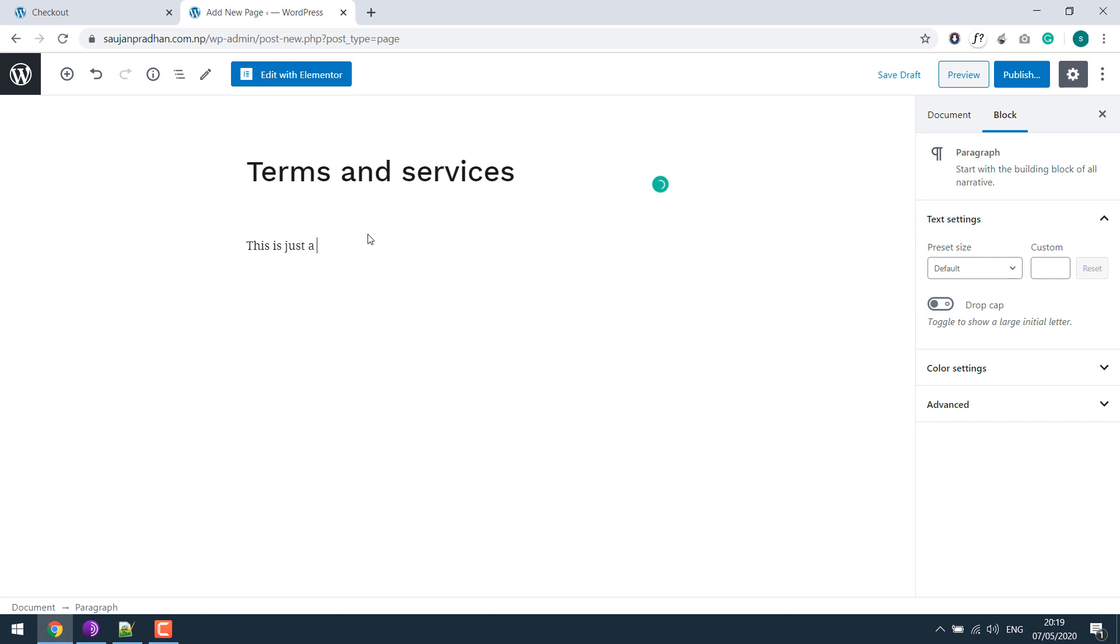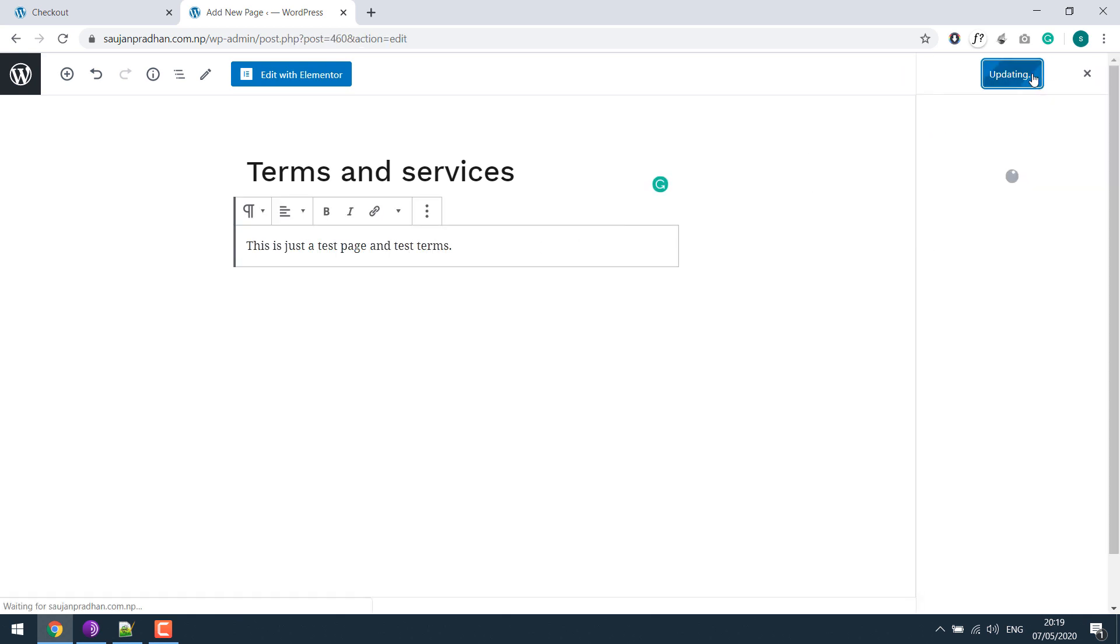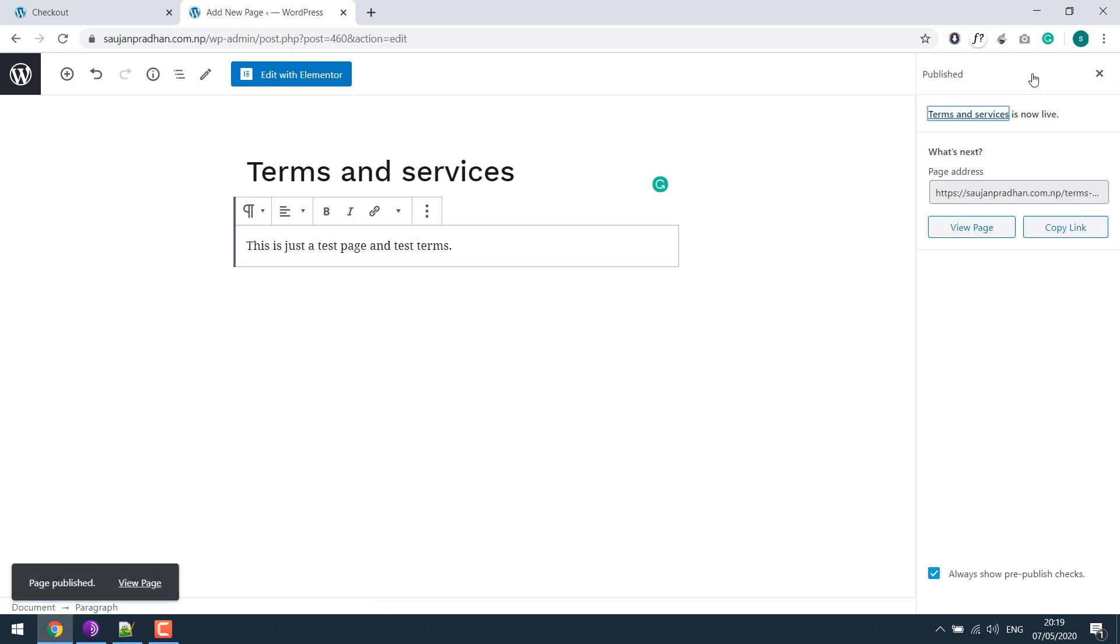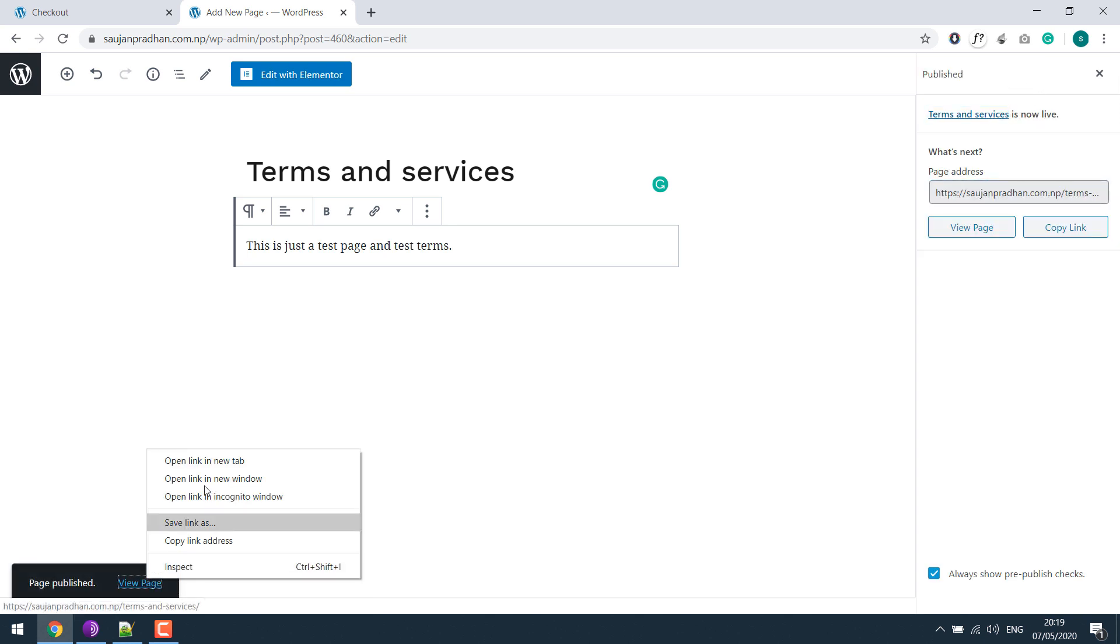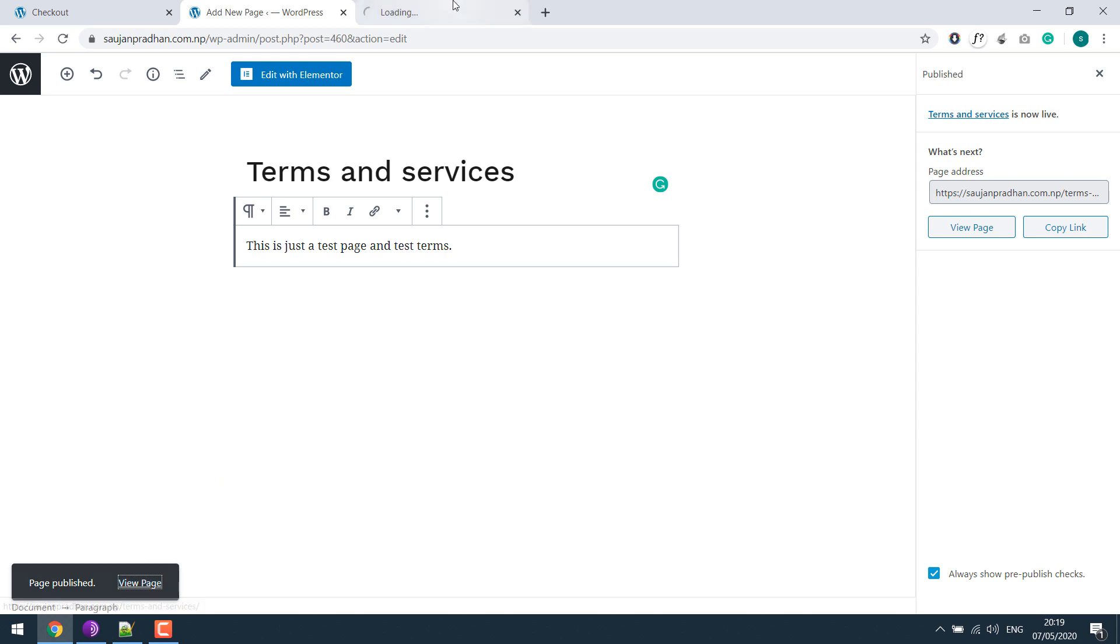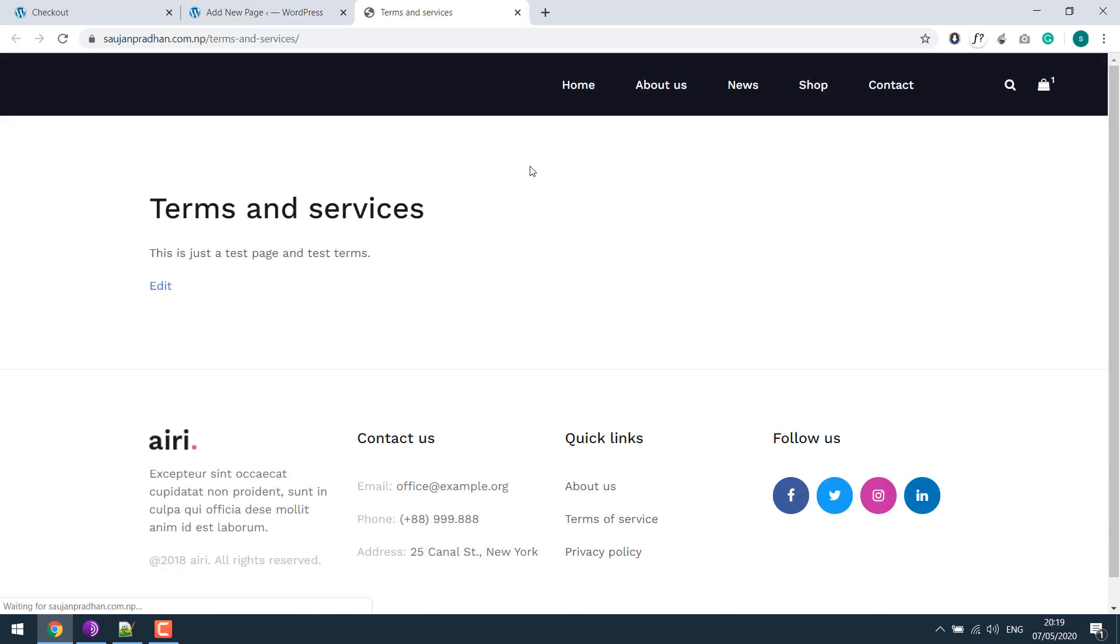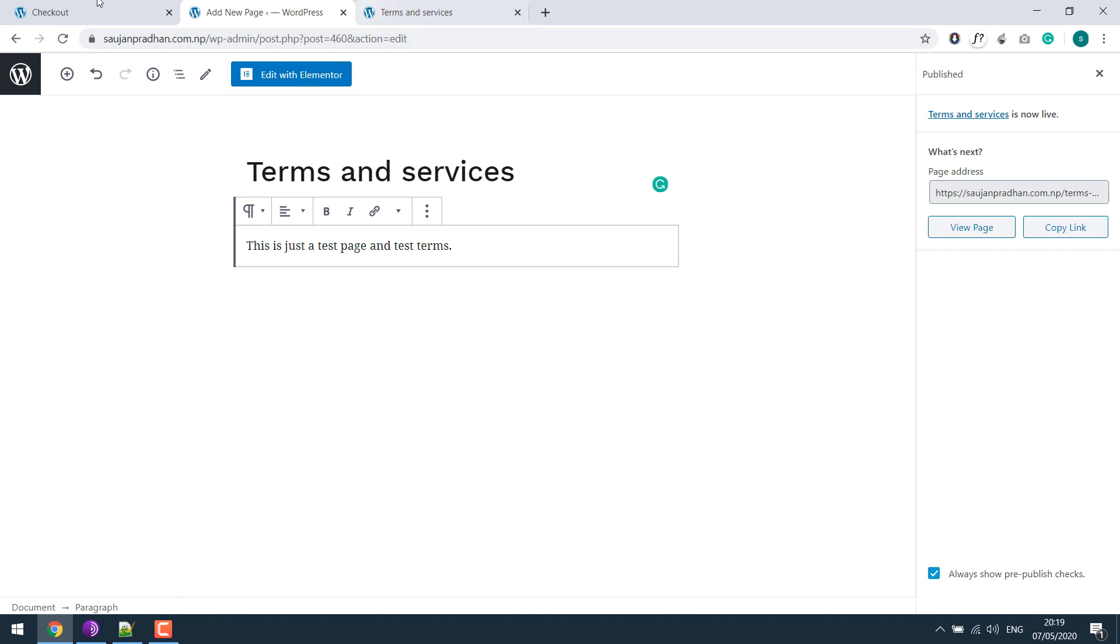And publish the page. So if I visit the page, this is the terms we created.